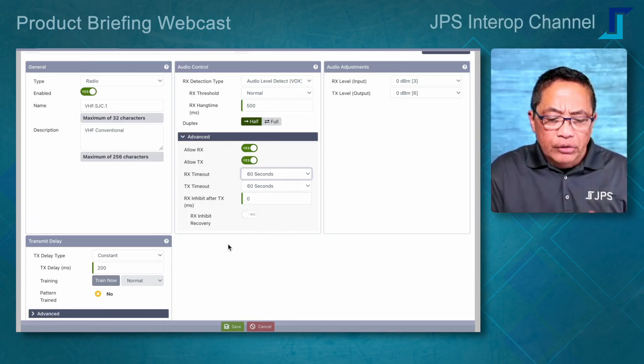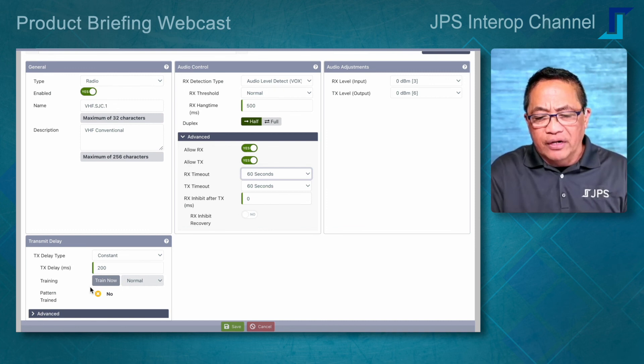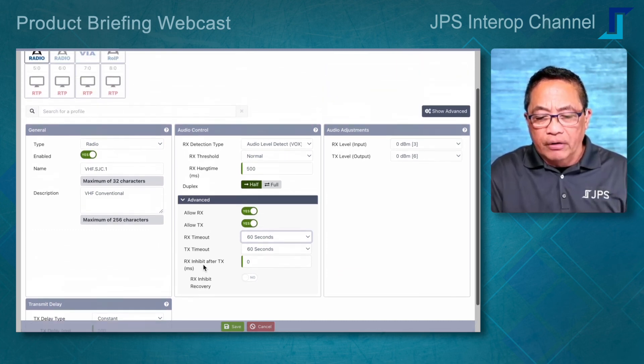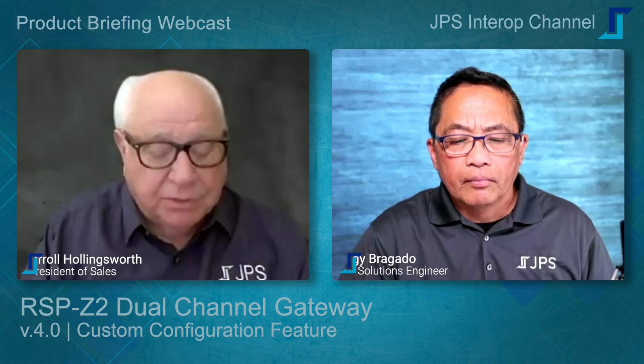We're running short on time, but the new adaptive transmit audio delay feature visible on the bottom left is pretty significant — we'll cover that in our next webcast. Thank you so much; it's easy to see why we need additional webcasts to cover all the new items available after migrating the RSP Z2 from version 3.0 to version 4.0. We look forward to the additional webcasts coming up in a few weeks, and we'll make sure you receive an invitation in advance.